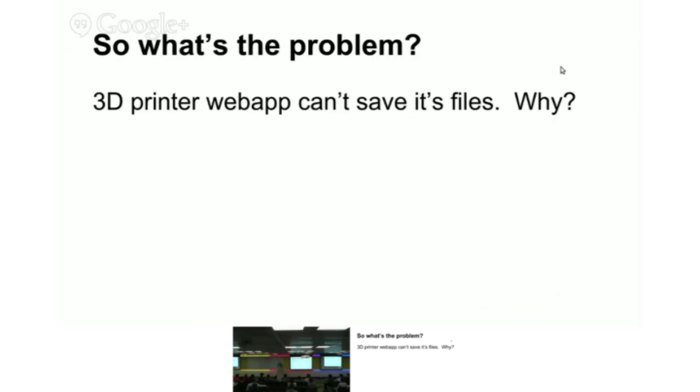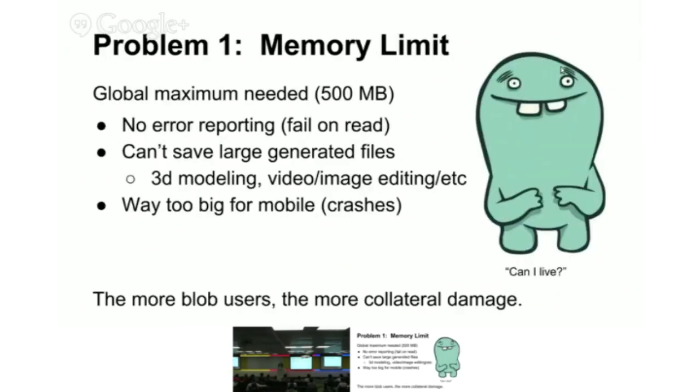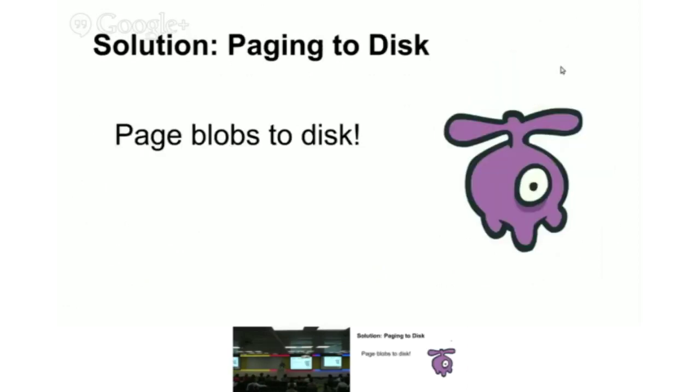So what's the problem? We have somebody with a 3D printer web app that can't save its files. There's a hard-coded maximum in Chrome: can't have anything more than 500 megabytes of blobs. This is cumulative for the whole profile, so there's lots of collateral damage, and it's way too big for mobile. So we're working on paging to disk.